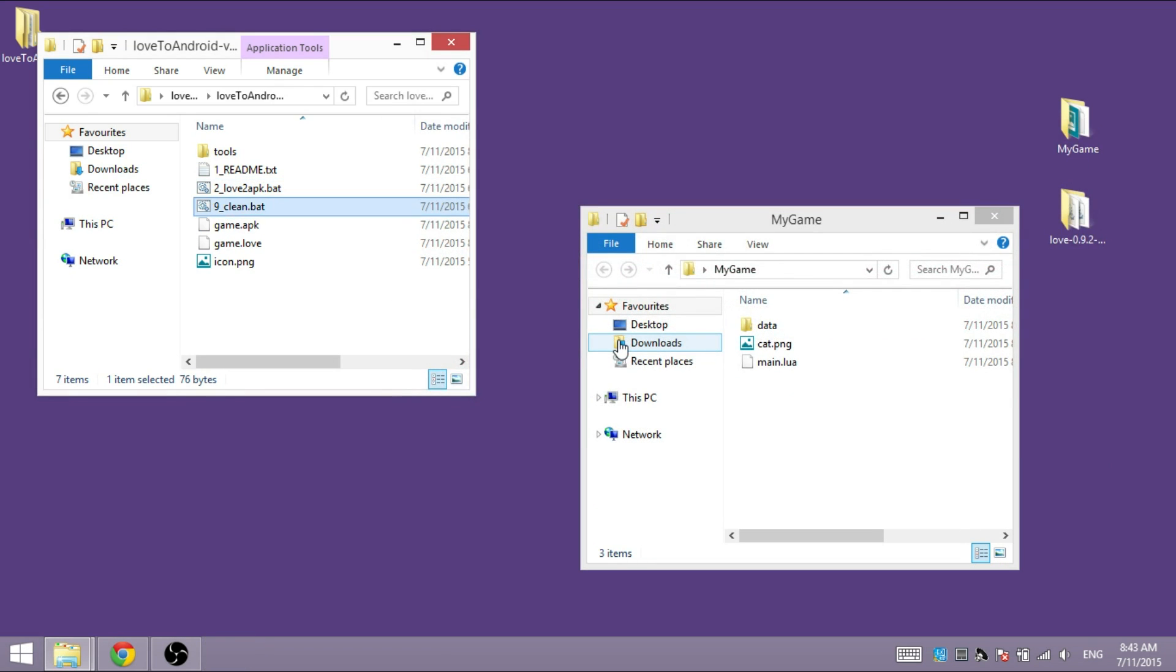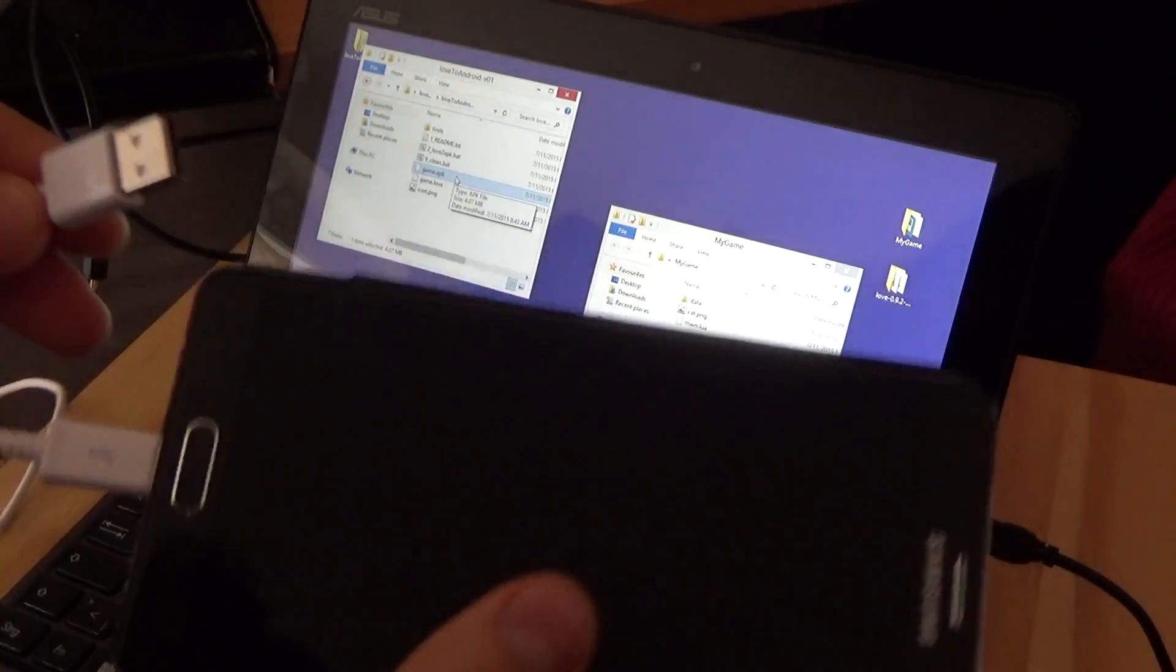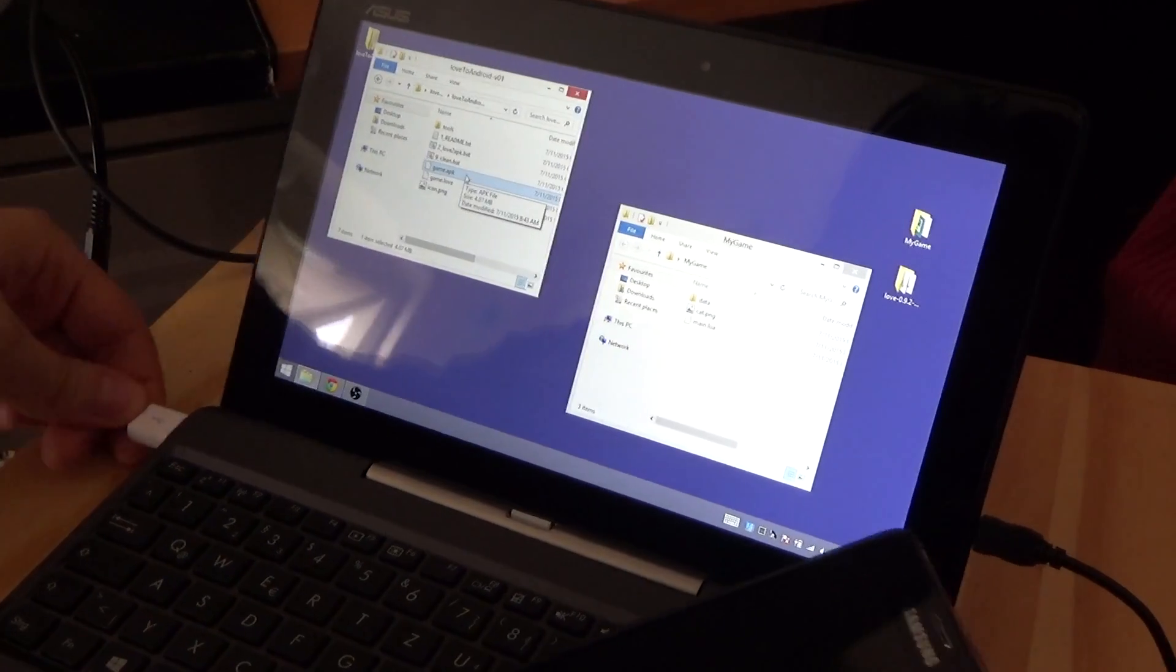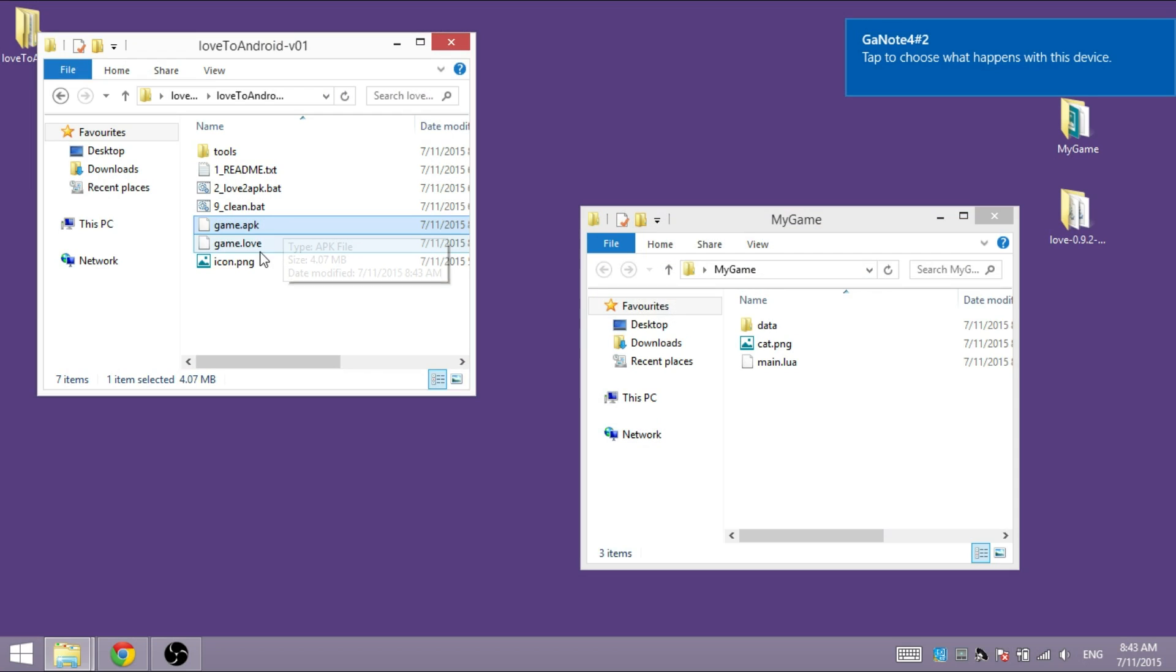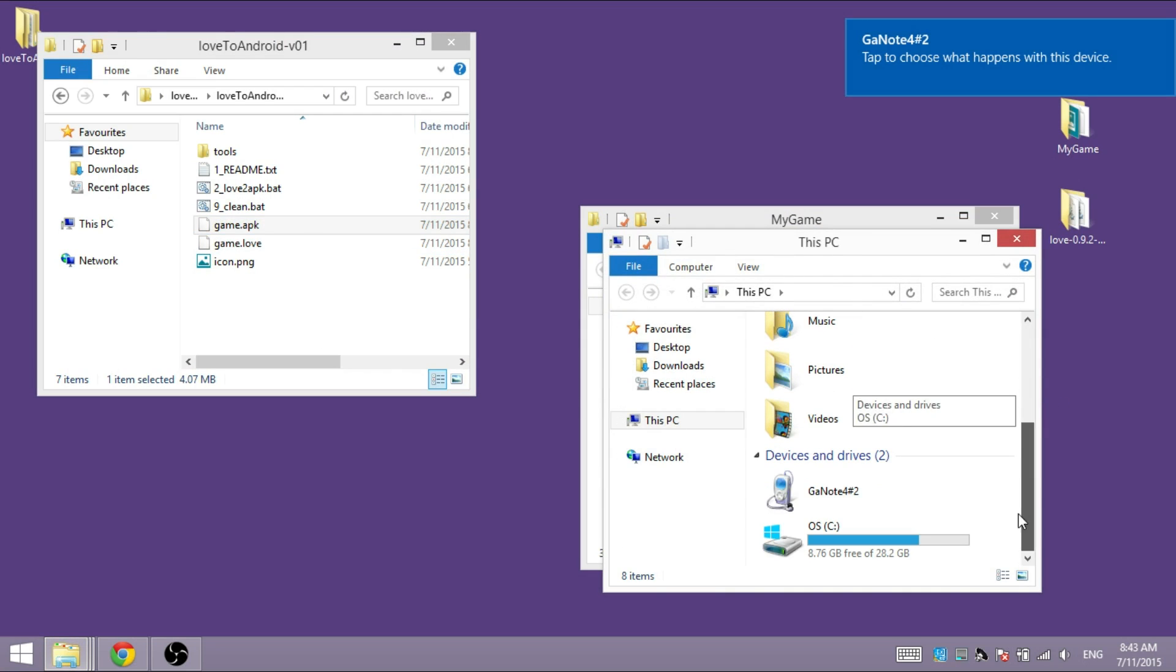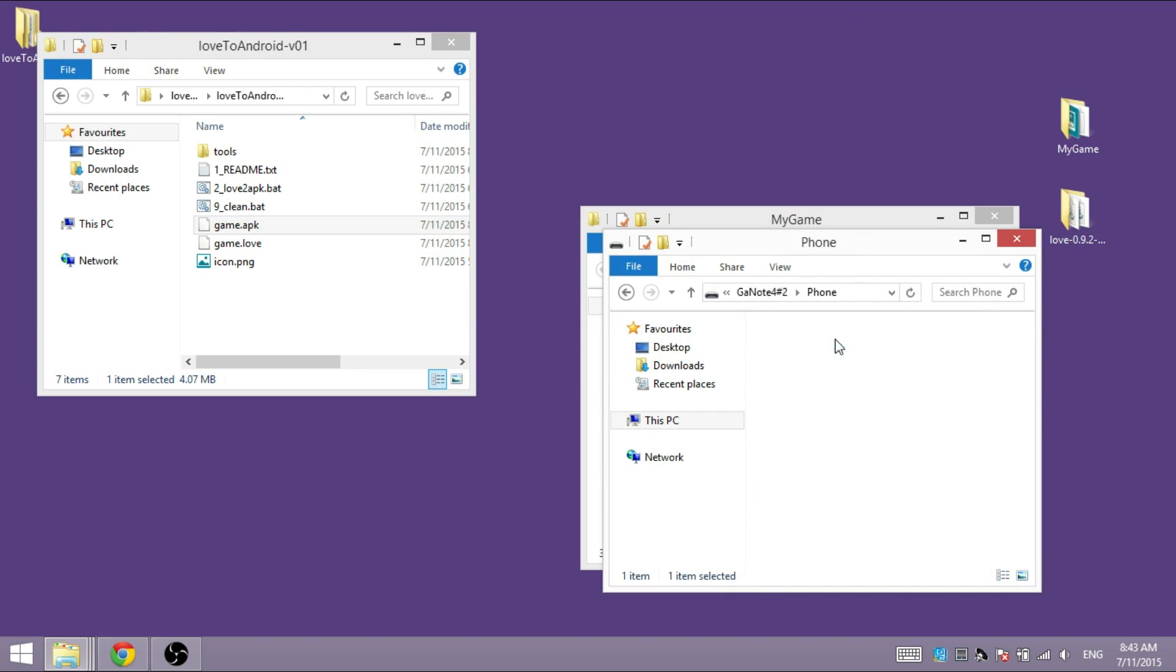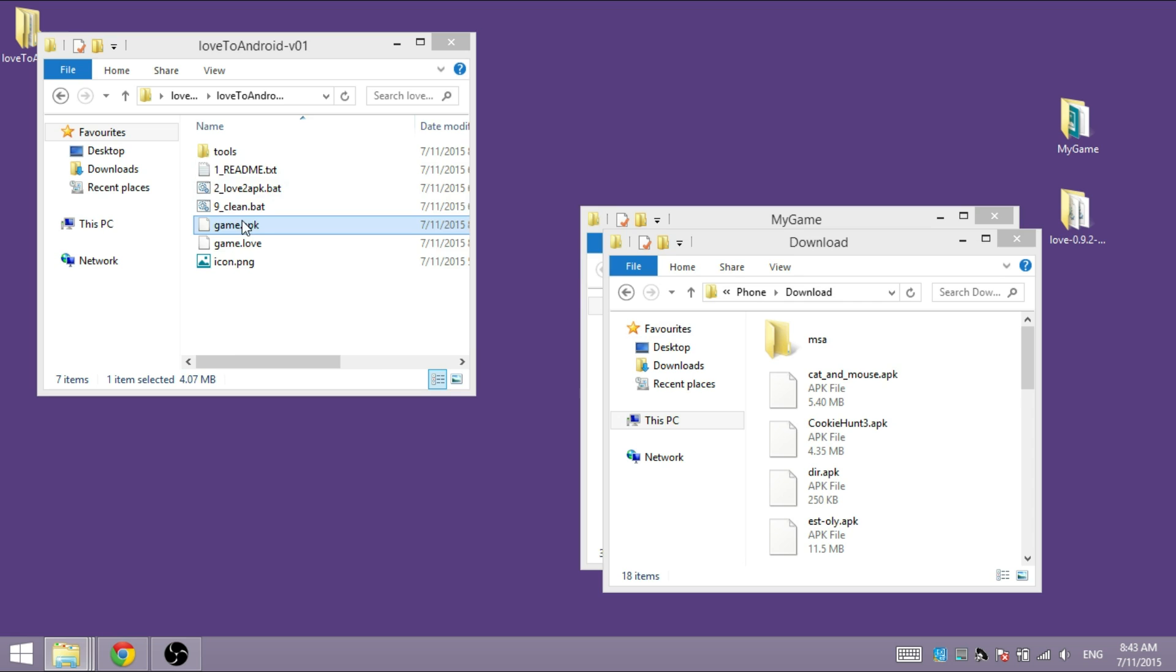And now you have the game.apk, and what you should do now is connect your phone to your computer, find a folder on your smartphone or tablet, and copy the game.apk file in there.